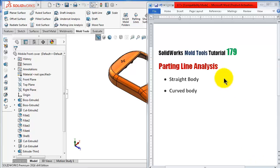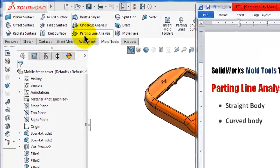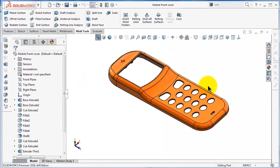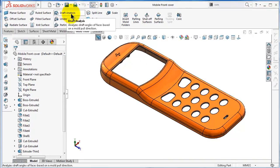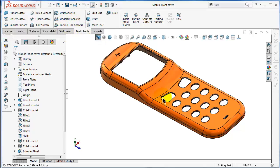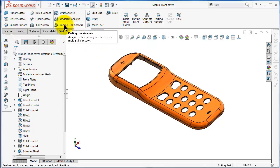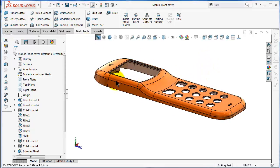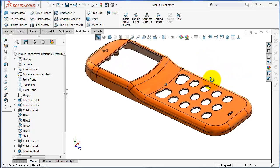Welcome to SolidWorks tutorial number 179. In this tutorial we will continue talking about the next analysis tool in the mold tool section — the parting line analysis. After performing the previous analysis, draft analysis and undercut analysis, now it's time to prepare for creating the mold. The parting line analysis aims to help in placing the parting line of the mold.